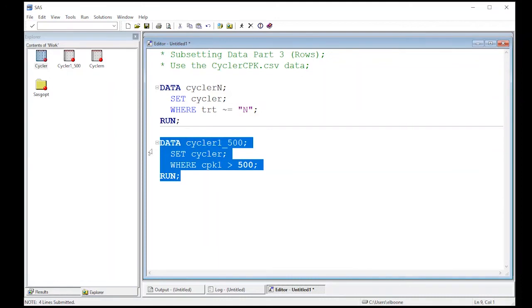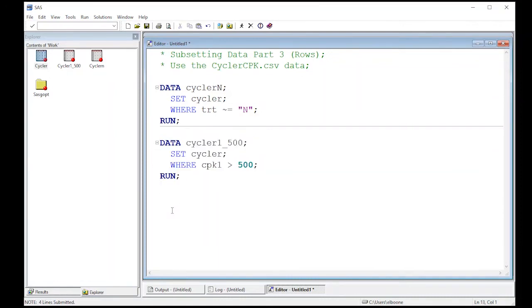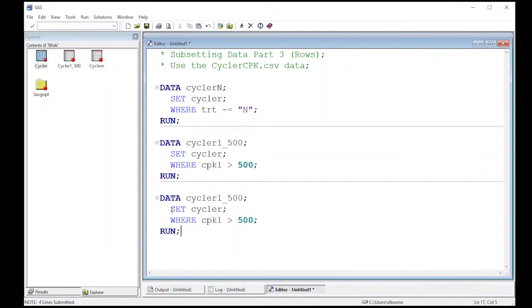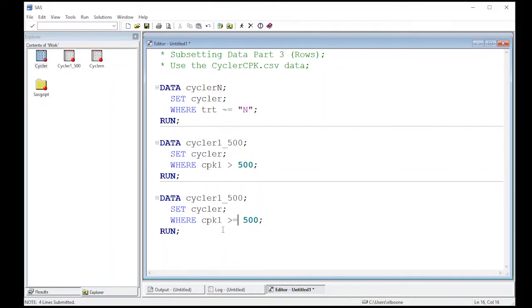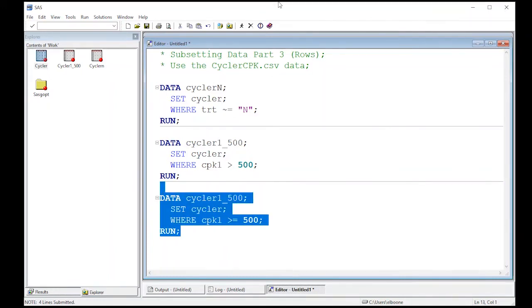If you wanted to we can copy and paste this just to show the difference here. So if we wanted greater than or equal to we would just stick an equal on here. If we wanted less than or equal to we would just switch it to a less than. But this will give us the greatest flexibility in being able to do these. So if I do this there's none of them that are five hundred exactly so it doesn't really matter.